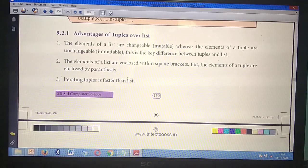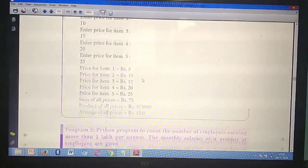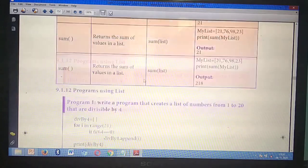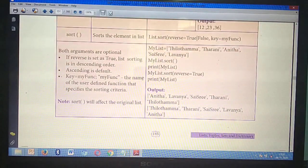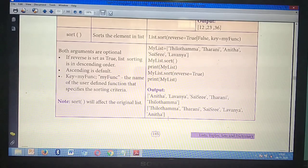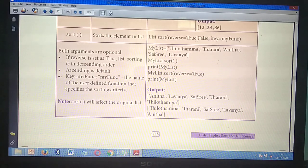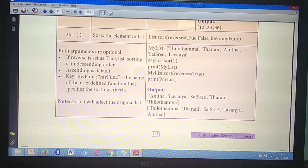Second three-mark question: sort() function. Take page number 145. This is a very very important question. Inside the tabular column, starting from 'sort(),' mark till the last example. That is the second three-mark question.